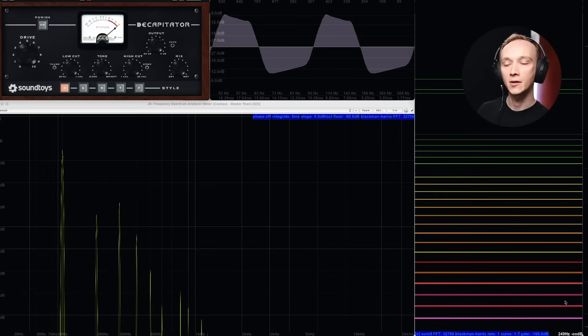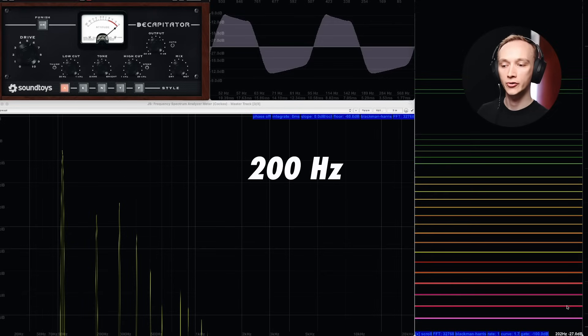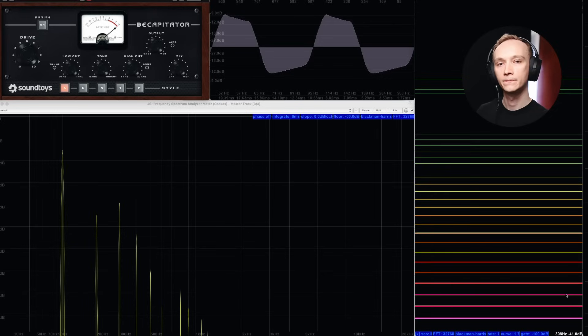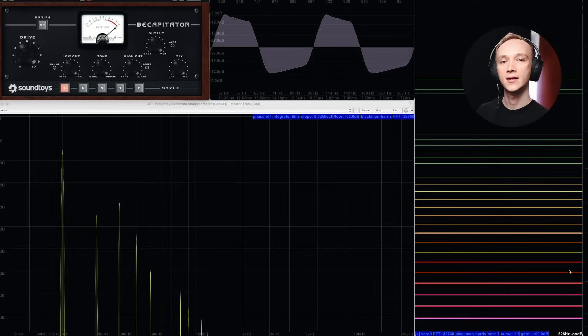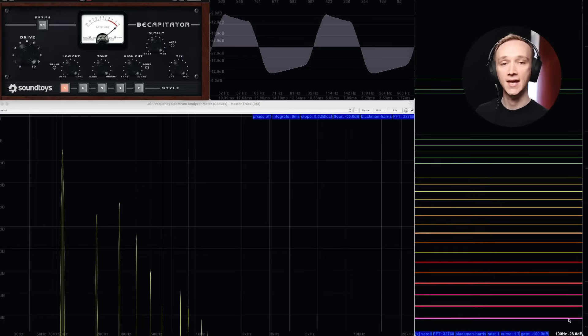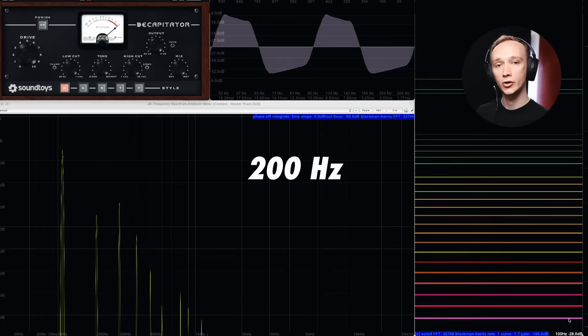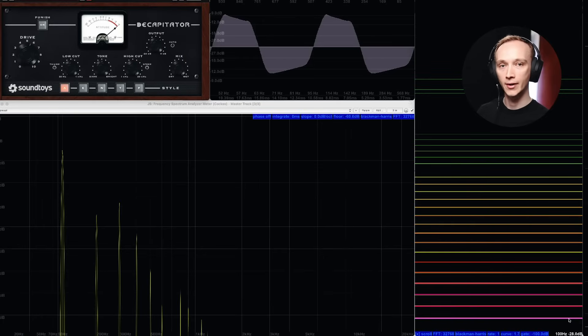Let me explain what I mean. Remember the harmonic pattern we saw — 100Hz, 200Hz, 300Hz, and so on? The second, fourth, sixth, and other even order harmonics are even multiples of the fundamental frequency. In this case, that's 200Hz, 400Hz, 600Hz, etc.